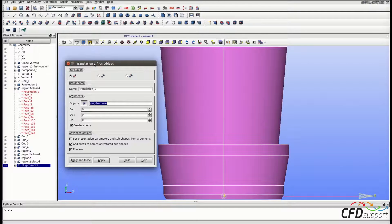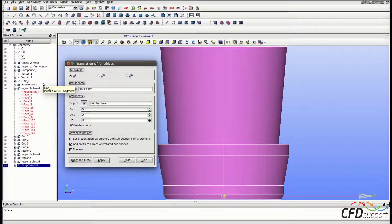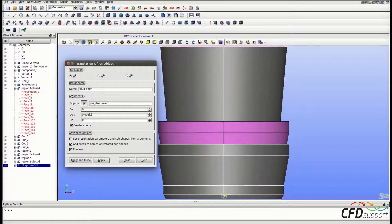Set the name, for example, to 'plug-5mm'. The axis of plug displacement is the y-axis, so set dy to 0.005, which means 5 millimeters in meters.